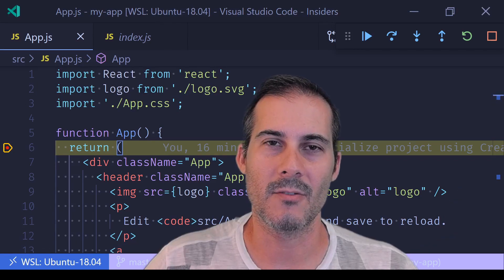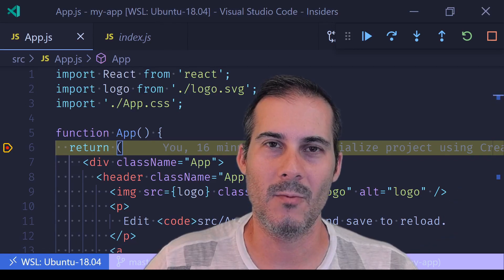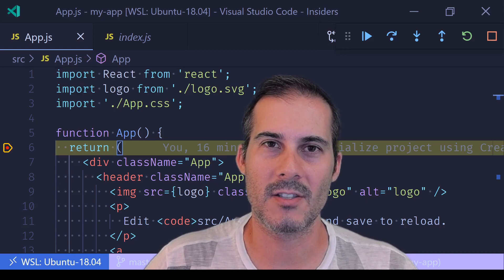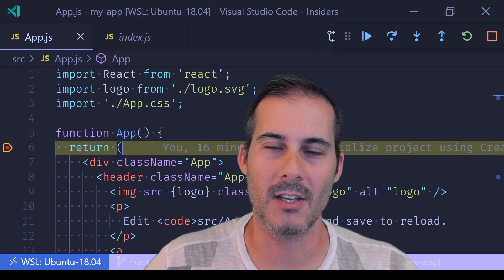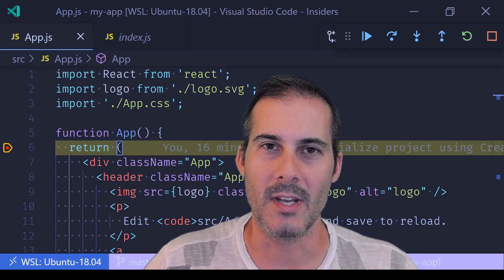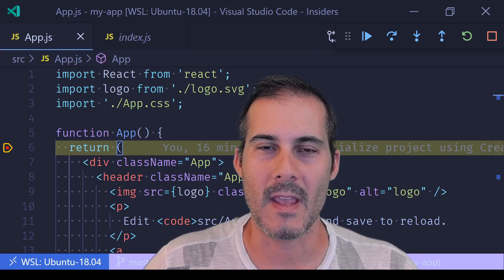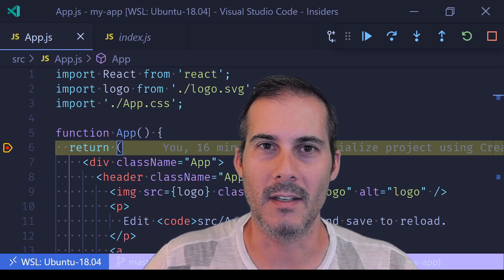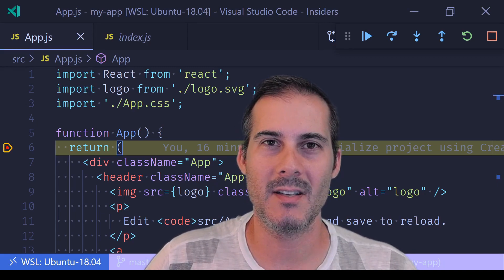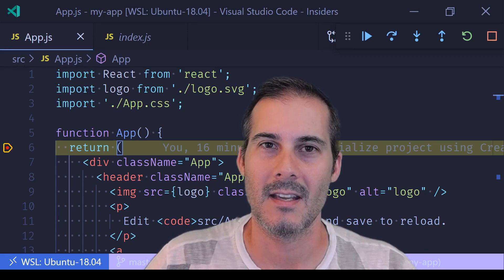So just to recap what we did, we installed a fresh CRA application. We added a debug configuration, and then we ran the debugger. And now your app is ready to debug inside of VS Code.